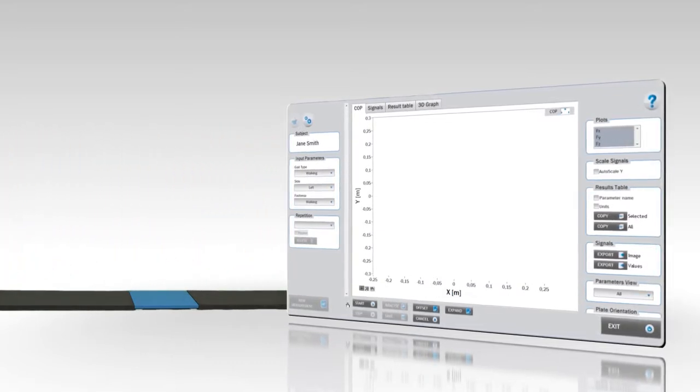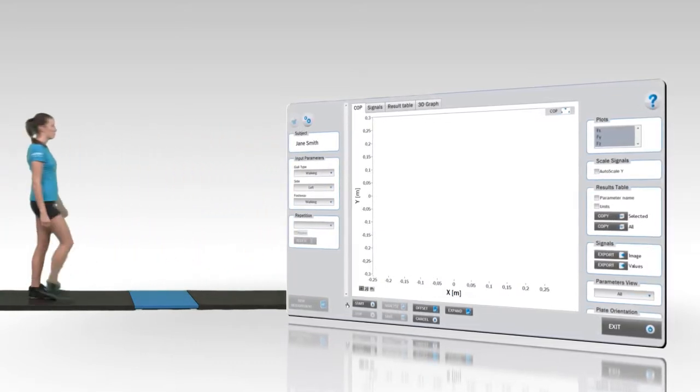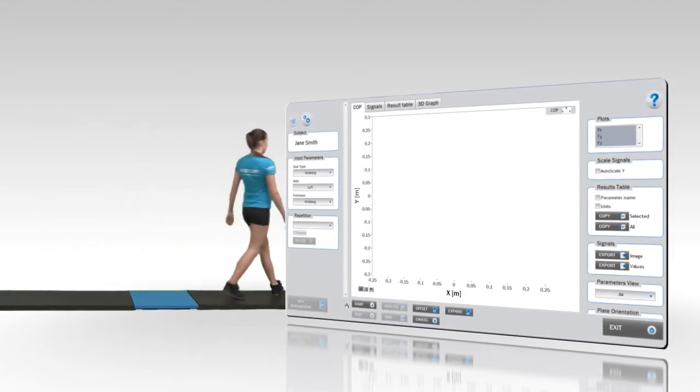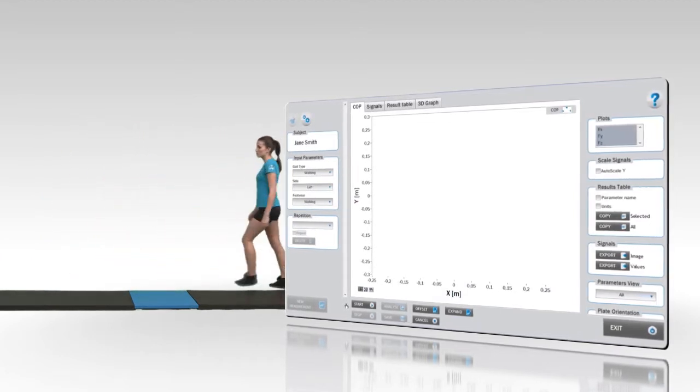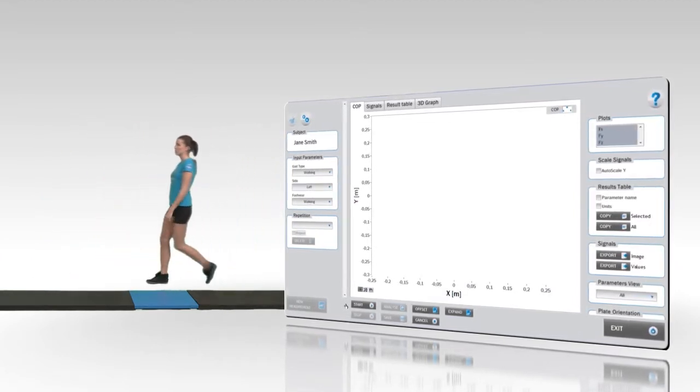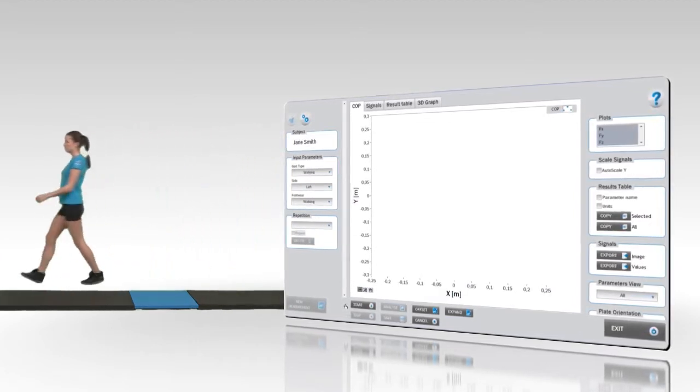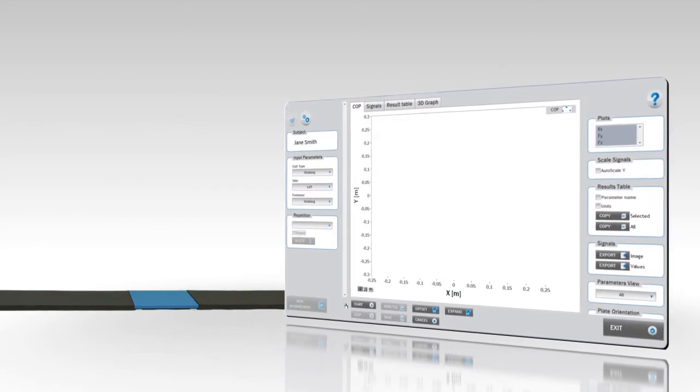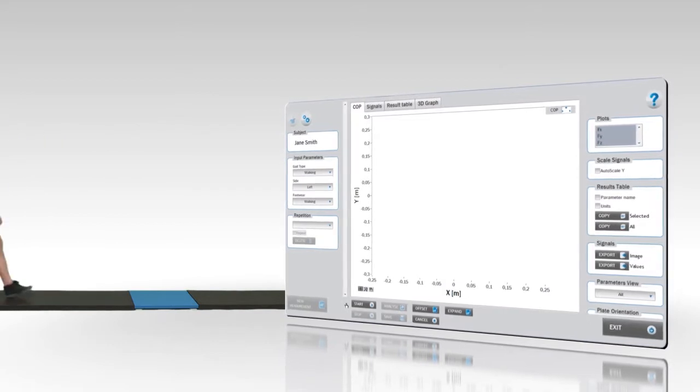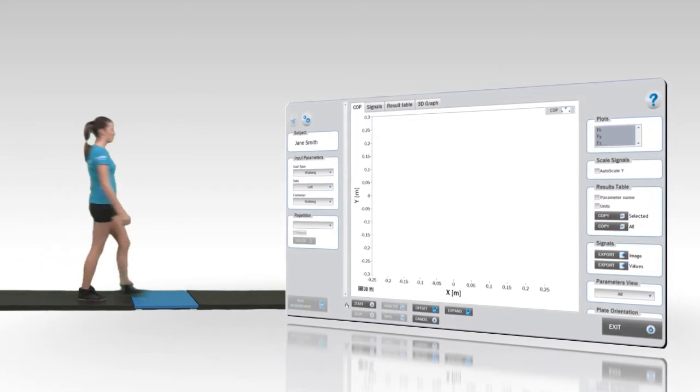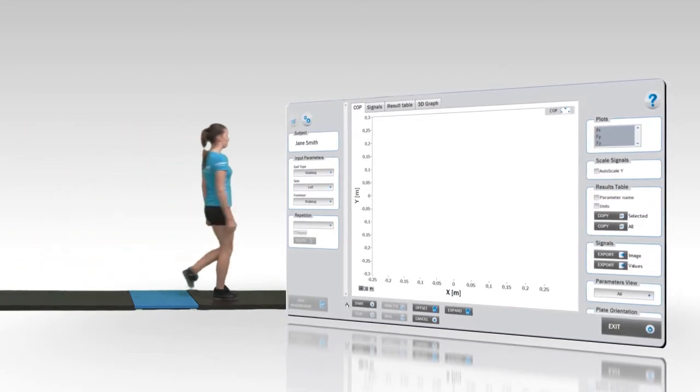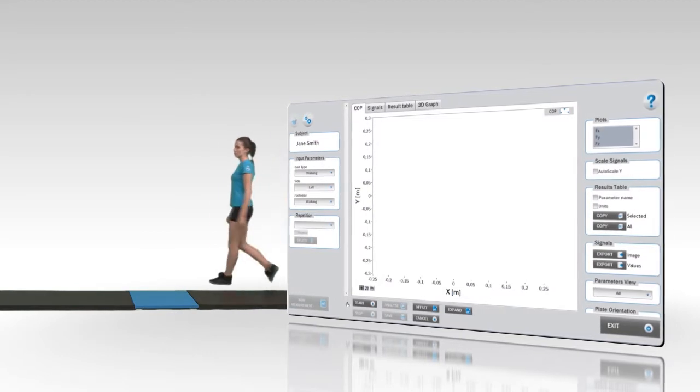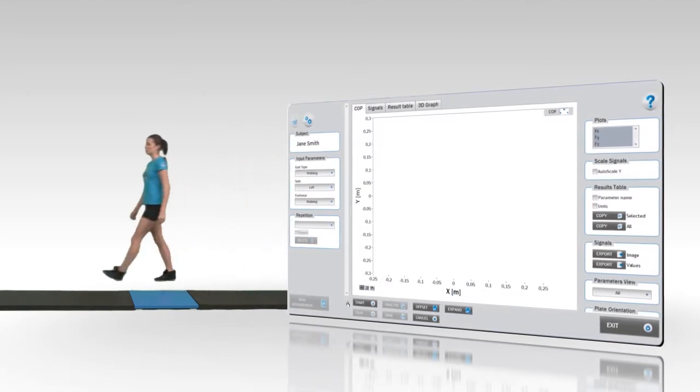Before starting with the measurements, the subject should perform a few trial runs to get familiar with the force plate distance and the leg with which he or she steps on the plate. To change the leg measured, the subject should simply start the first step with the other leg. The goal of the task is to walk or run over the force plate as naturally as possible.